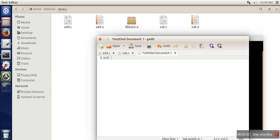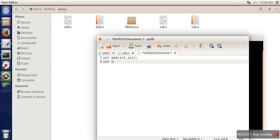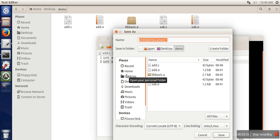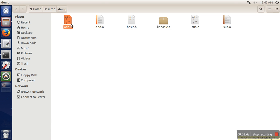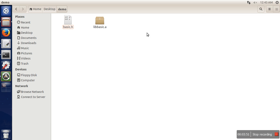The next thing we need to do is create a header file. In this header file we will just provide the signatures for our functions. We save this header file as basic dot H. Now we have a header file and our library. We will delete the source code files since we no longer need them.